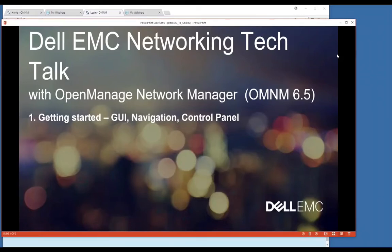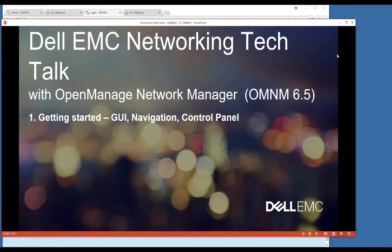Hello everyone. Welcome to Dell EMC Networking Tech Talk with OMNM OpenManage Network Manager. This is OMNM 6.5.